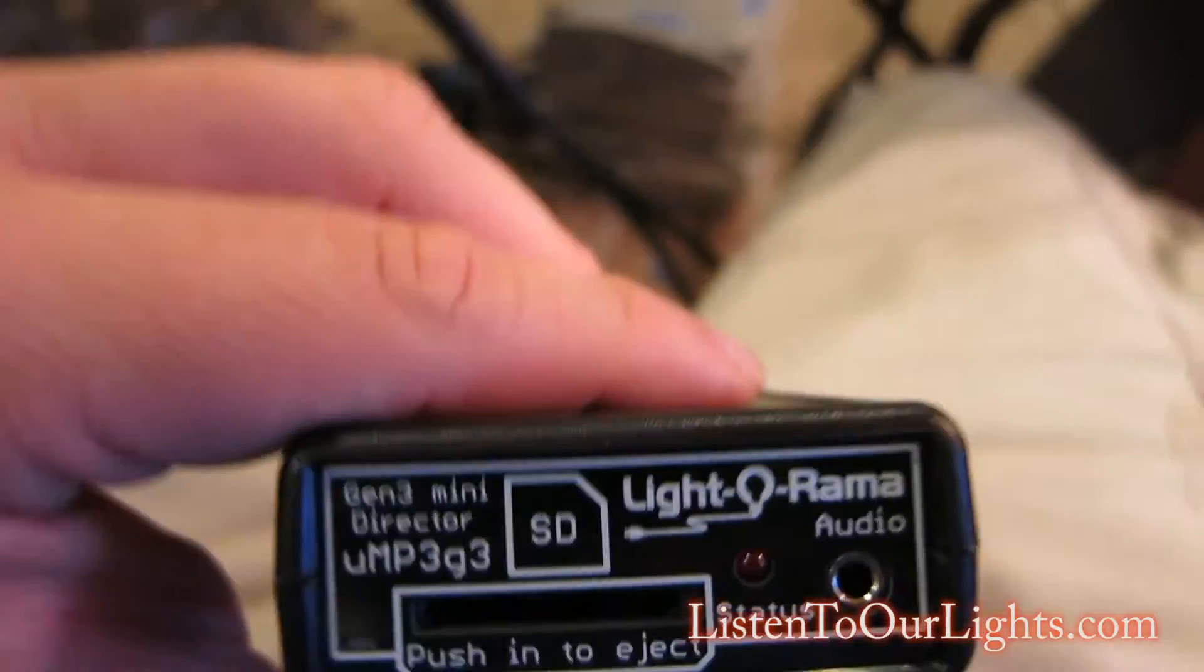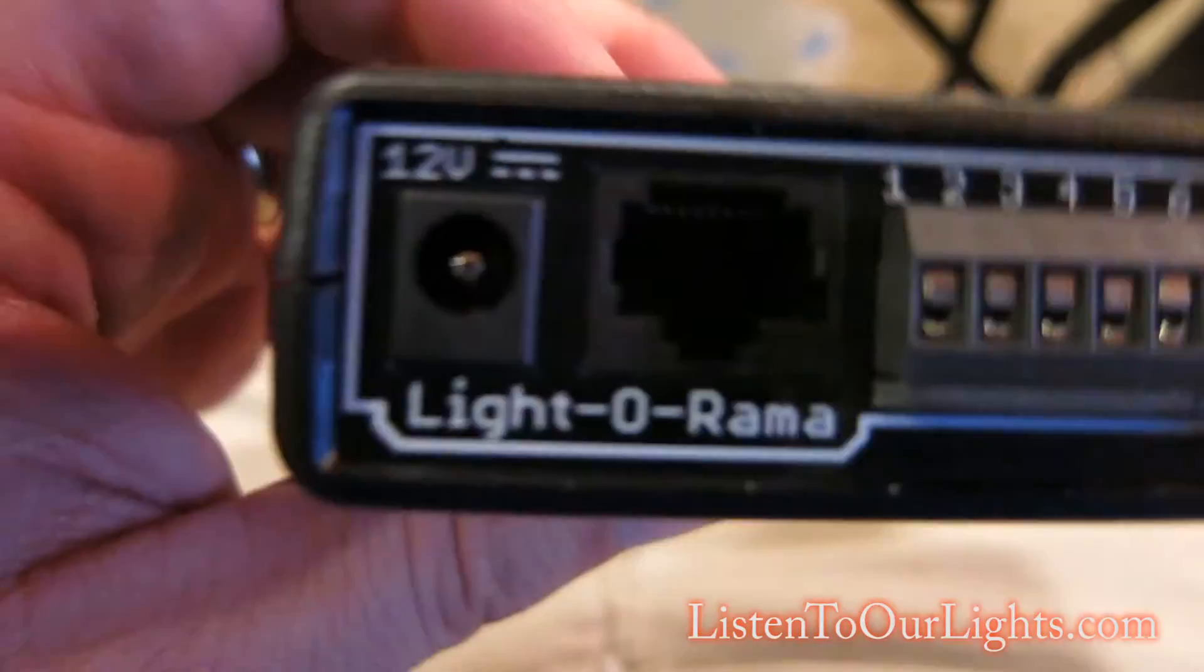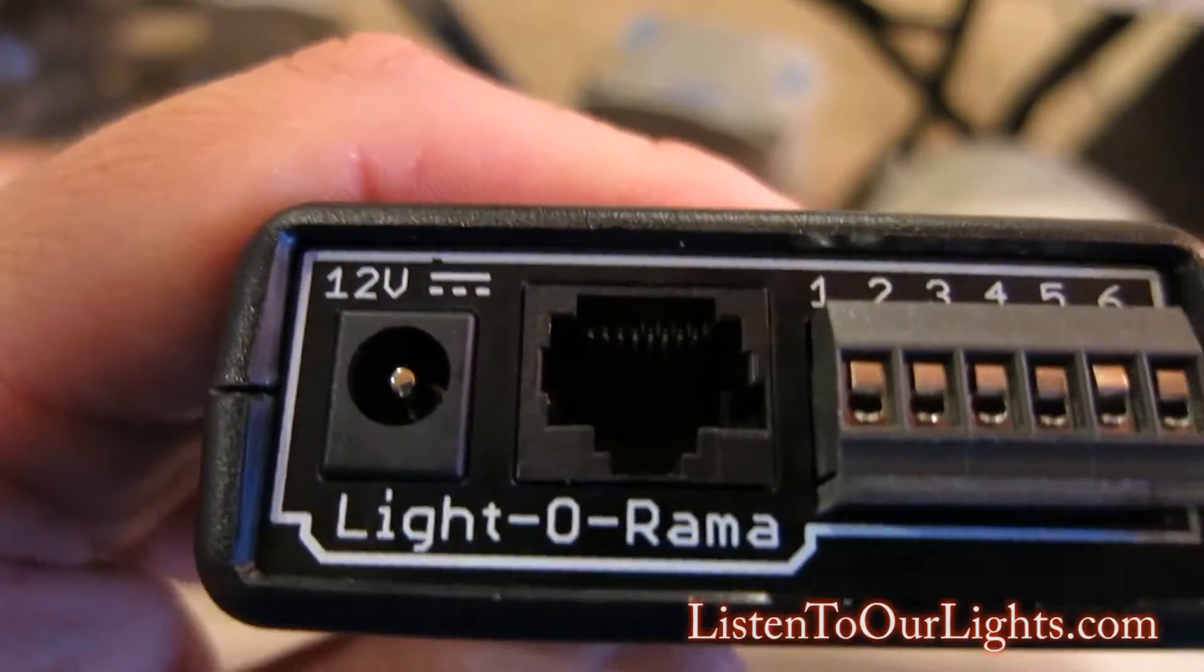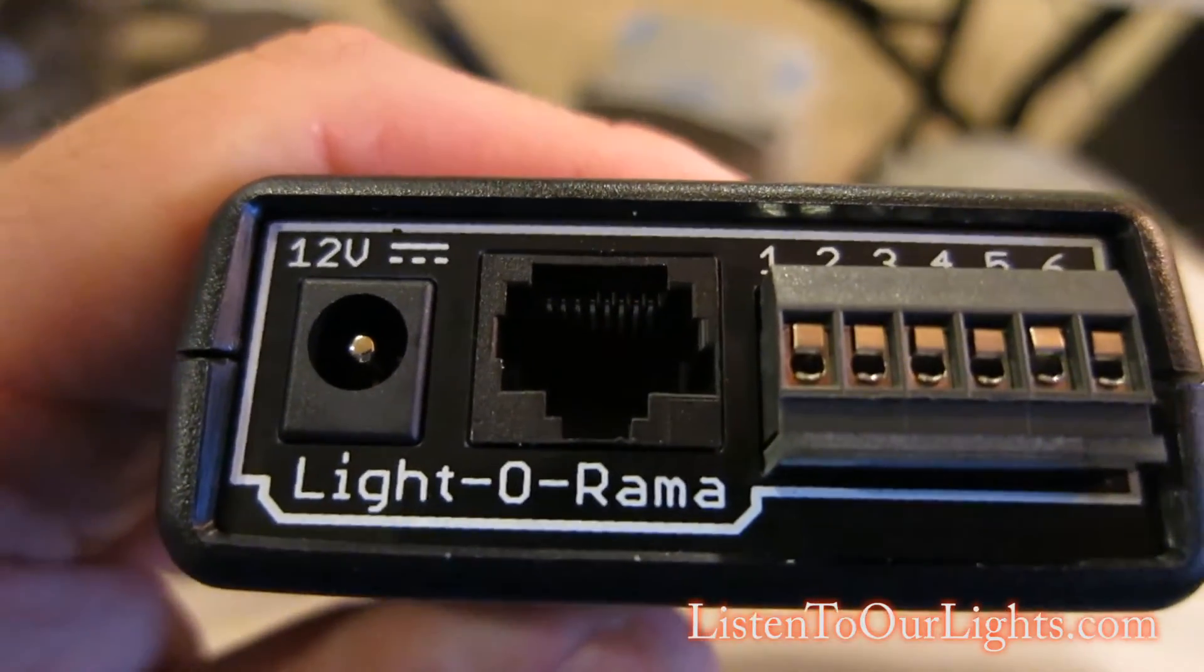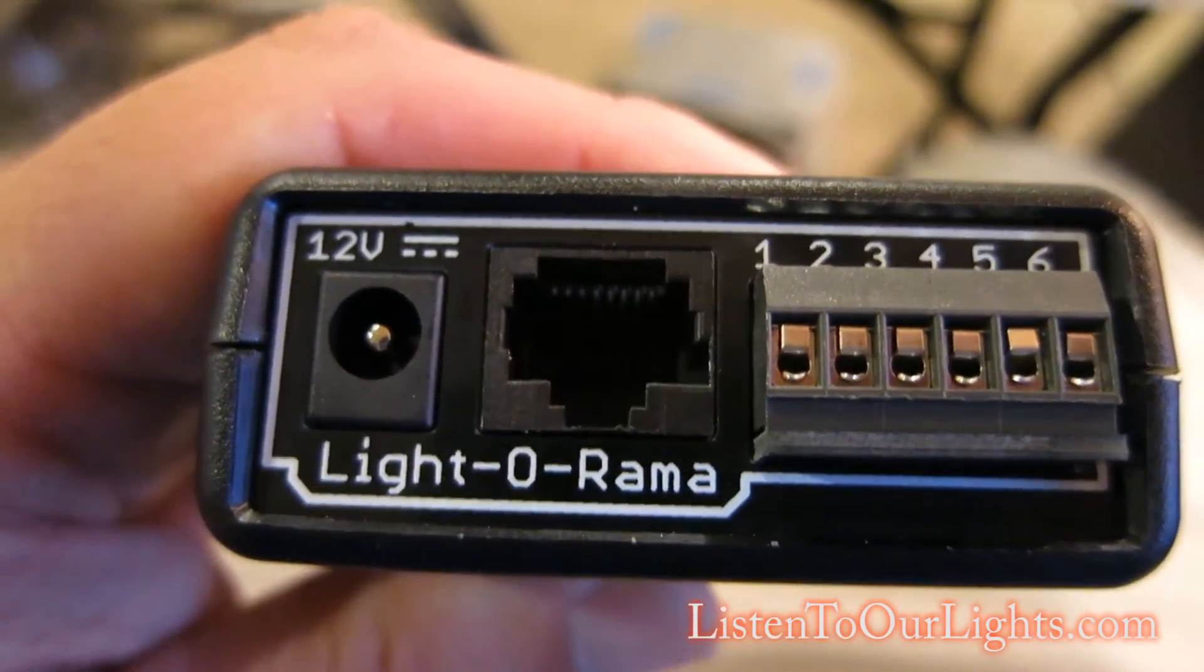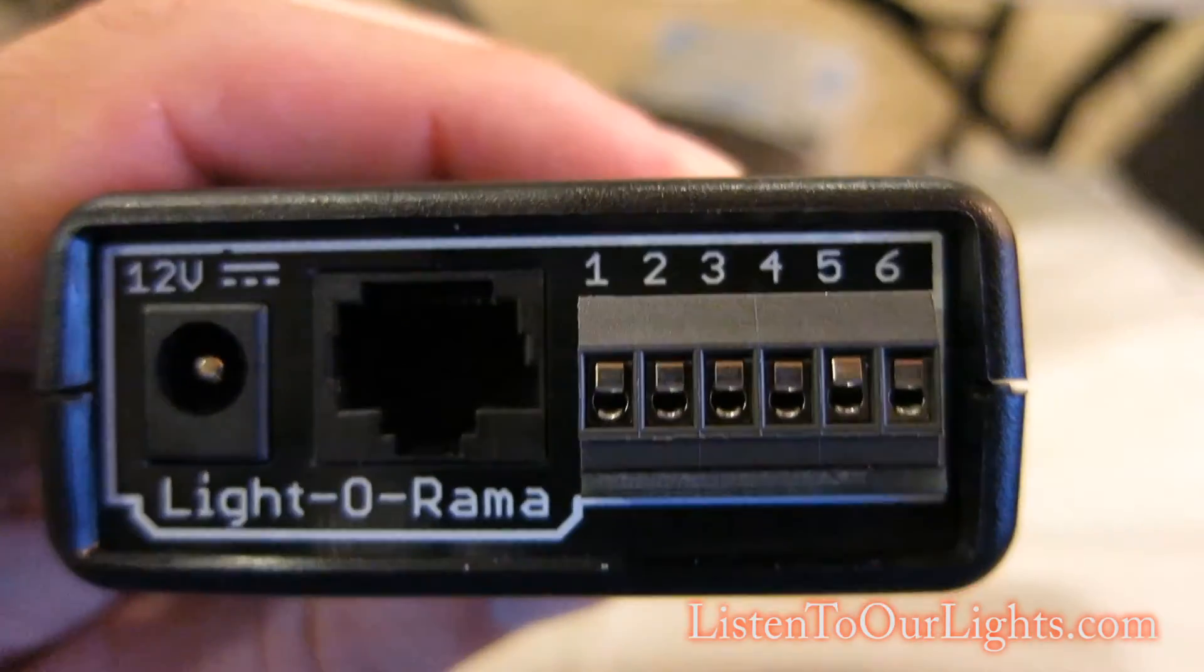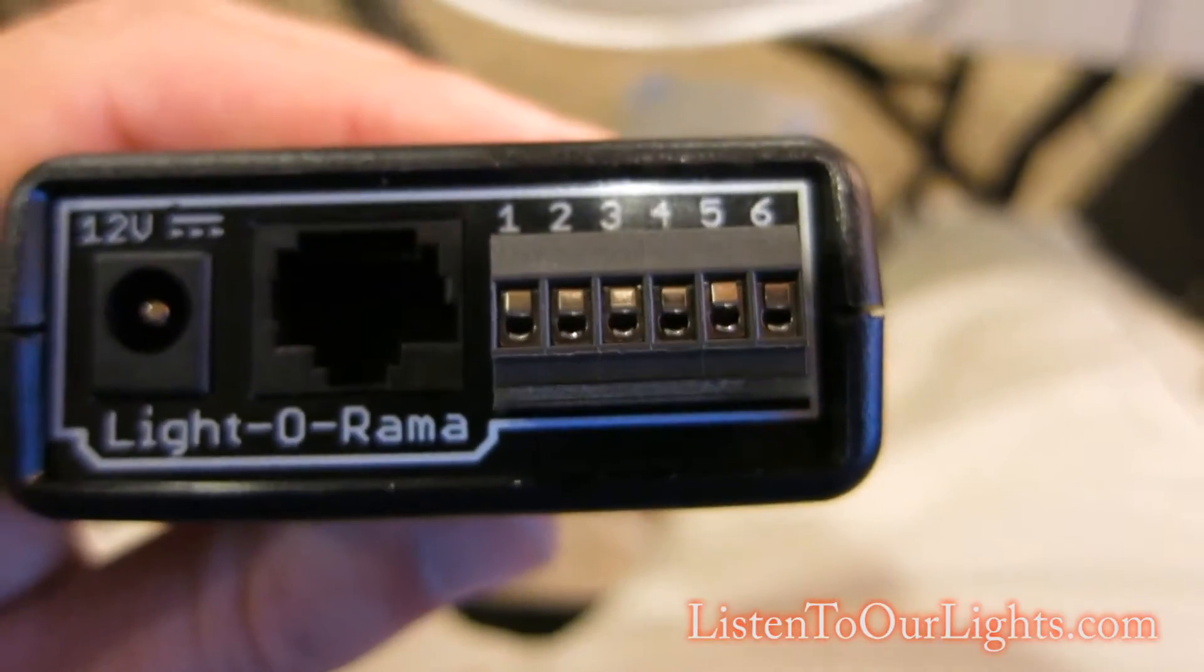On the backside there's a 12 volt input. There's the RJ-45 jack, and that is for a Light-O-Rama RJ-45 network and it will pull its power off of that. Pin 3 for Light-O-Rama is 10 volt hot, so that's where it pulls. And then those jumpers 1 through 6, those terminals are used for input triggers.